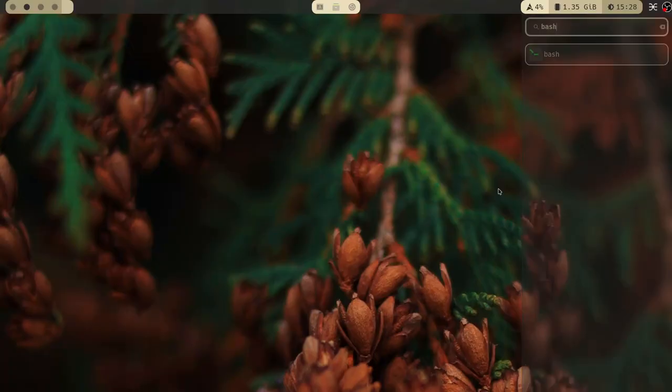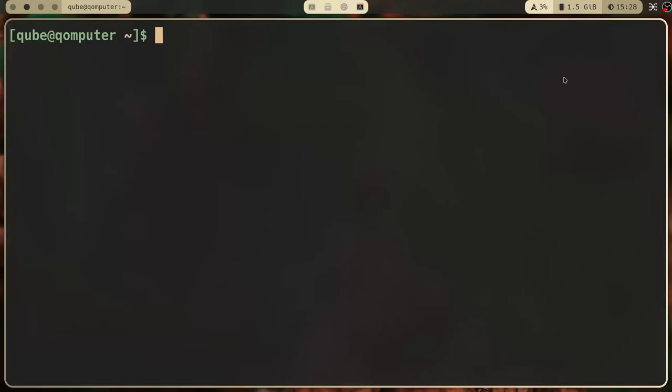How to use folds in Vim. Step one: open a terminal. Step two: open a file with a specific file type, whether it be a bash script, a Python file, or a Lua file. I've got a Lua file from my new Vim config open here.